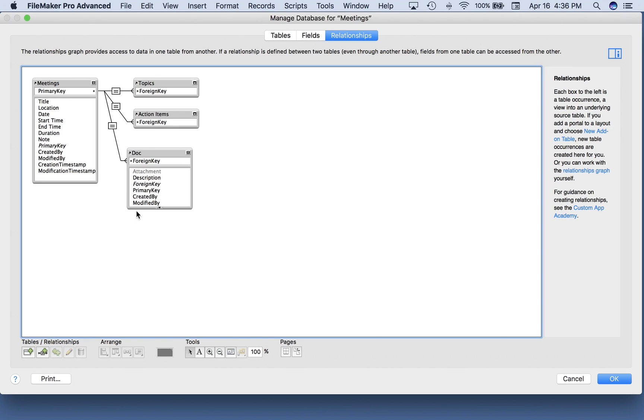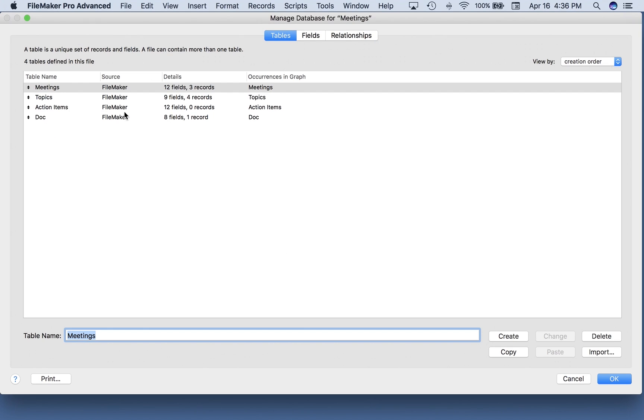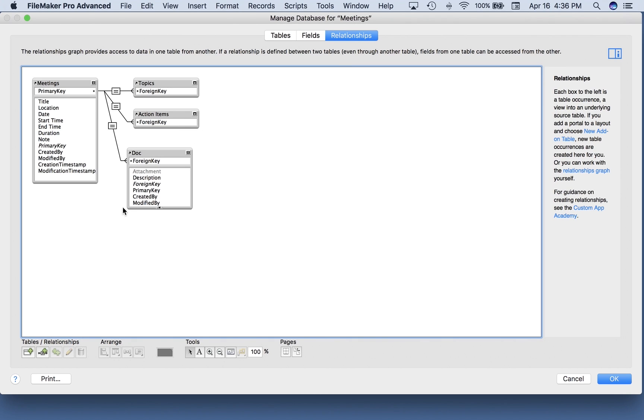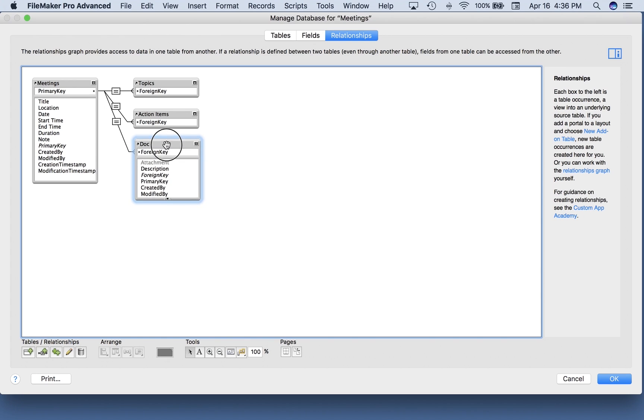And now you'll see that I have a new table called doc and it has a relationship here to meetings. It's assumed that I would want to relate the primary key of the meeting to the foreign key of the document.